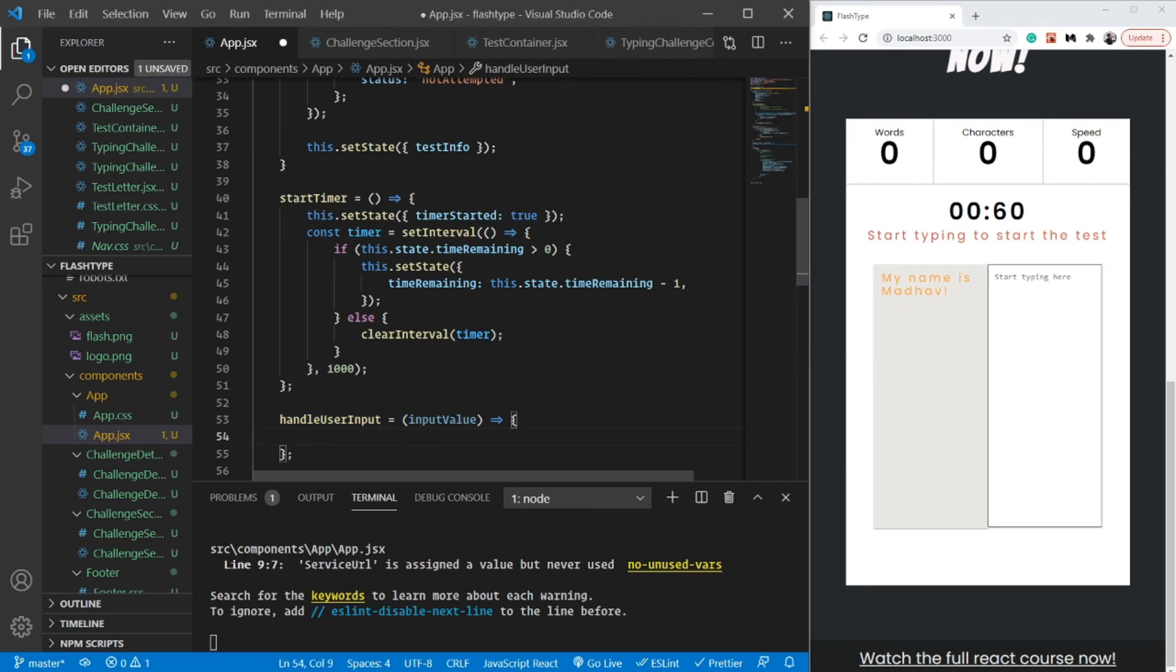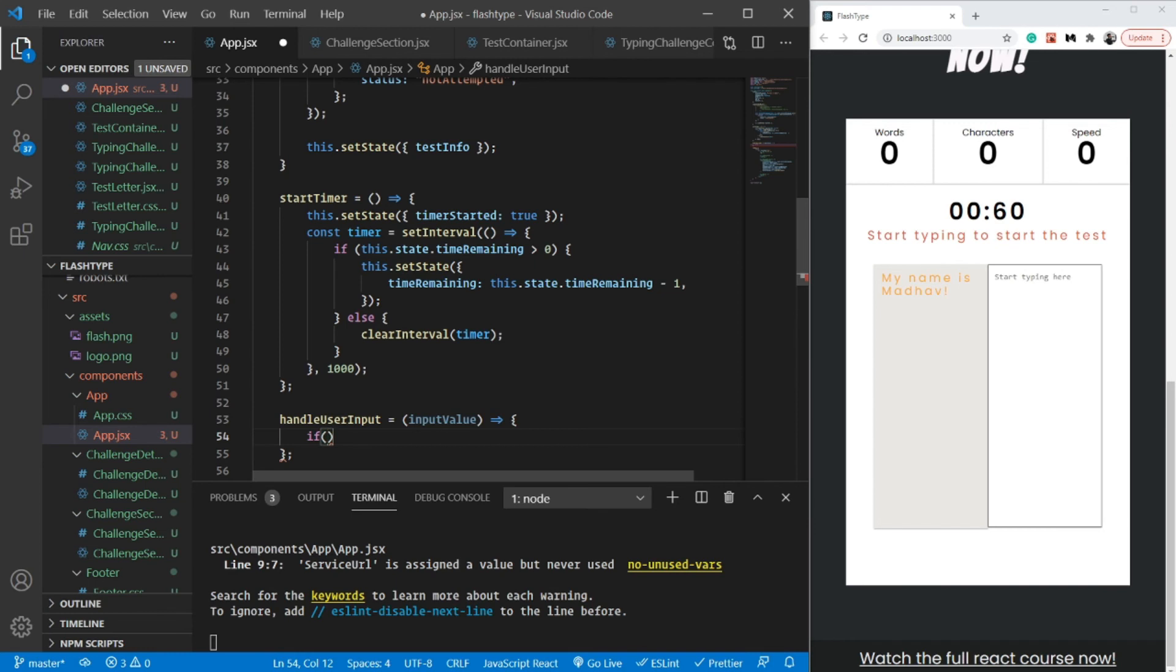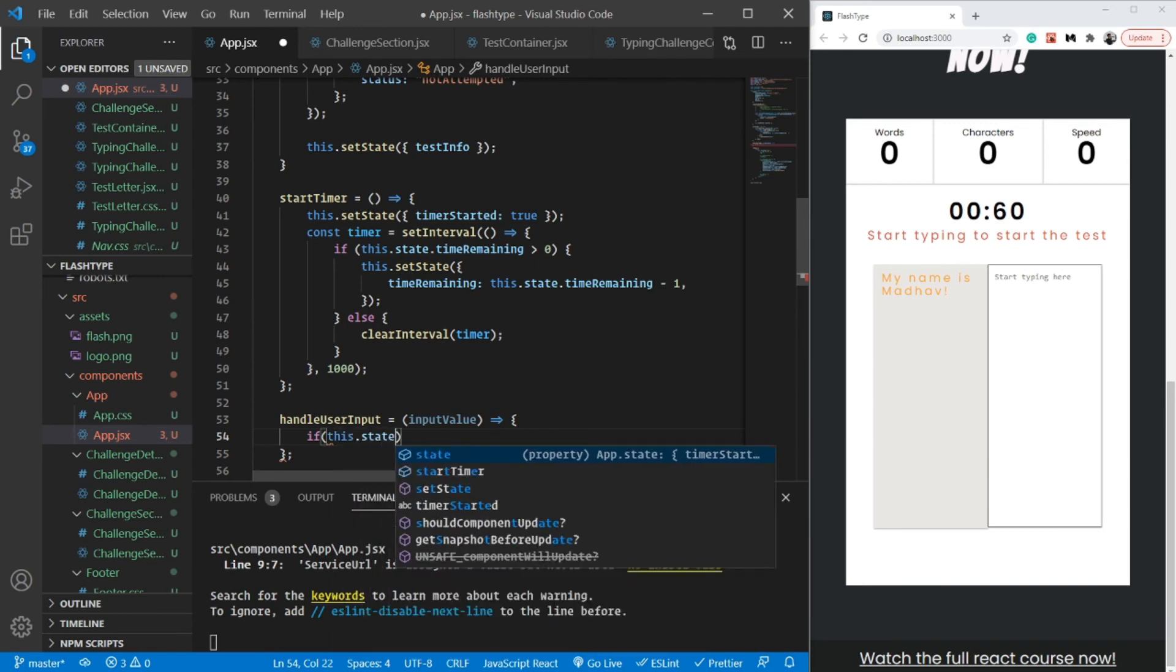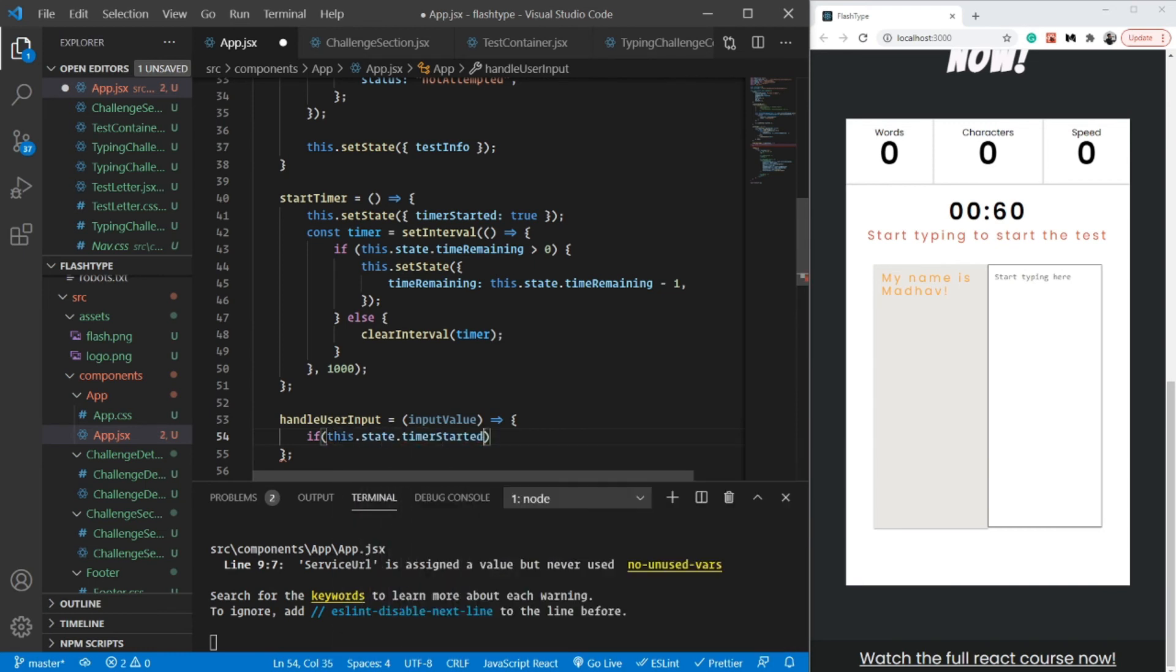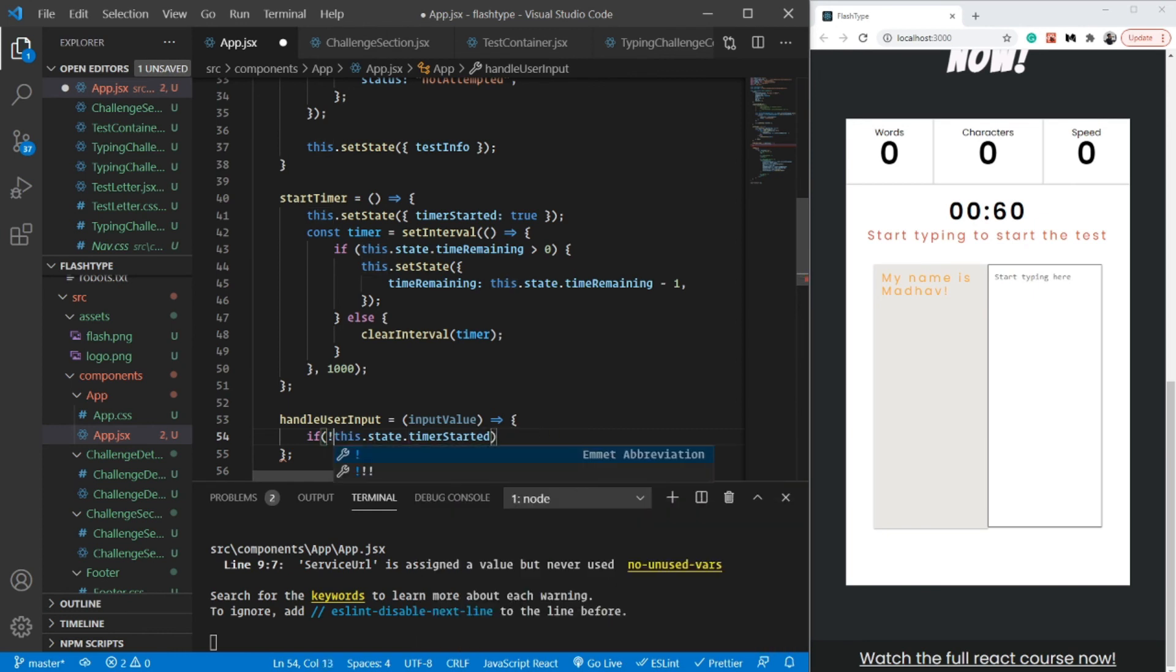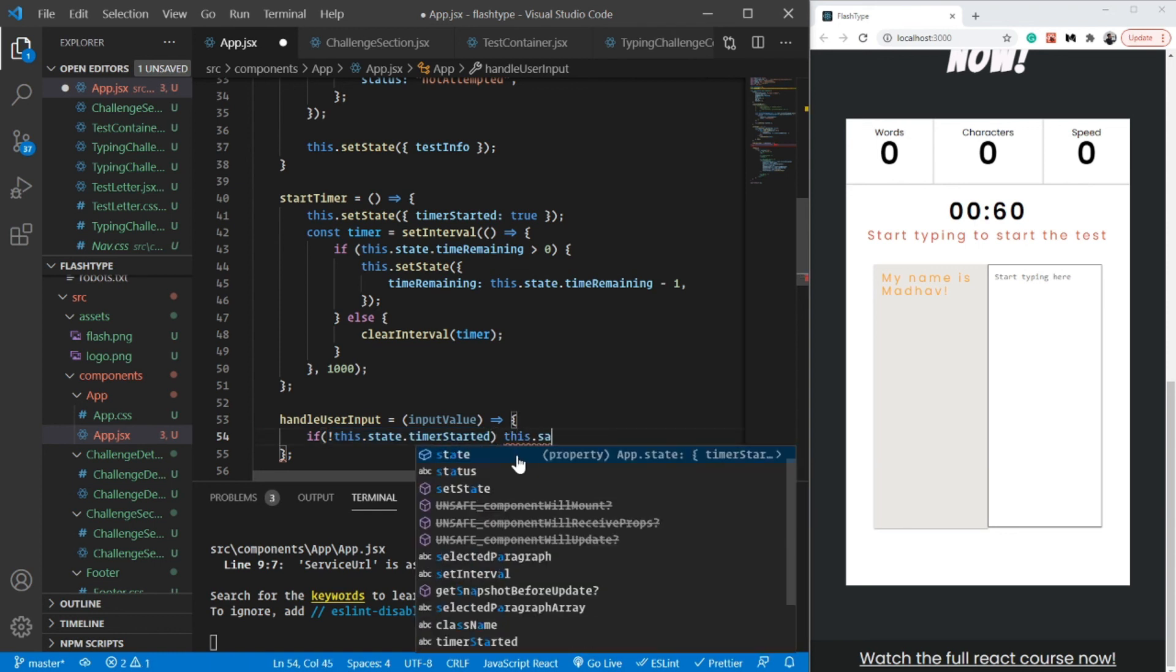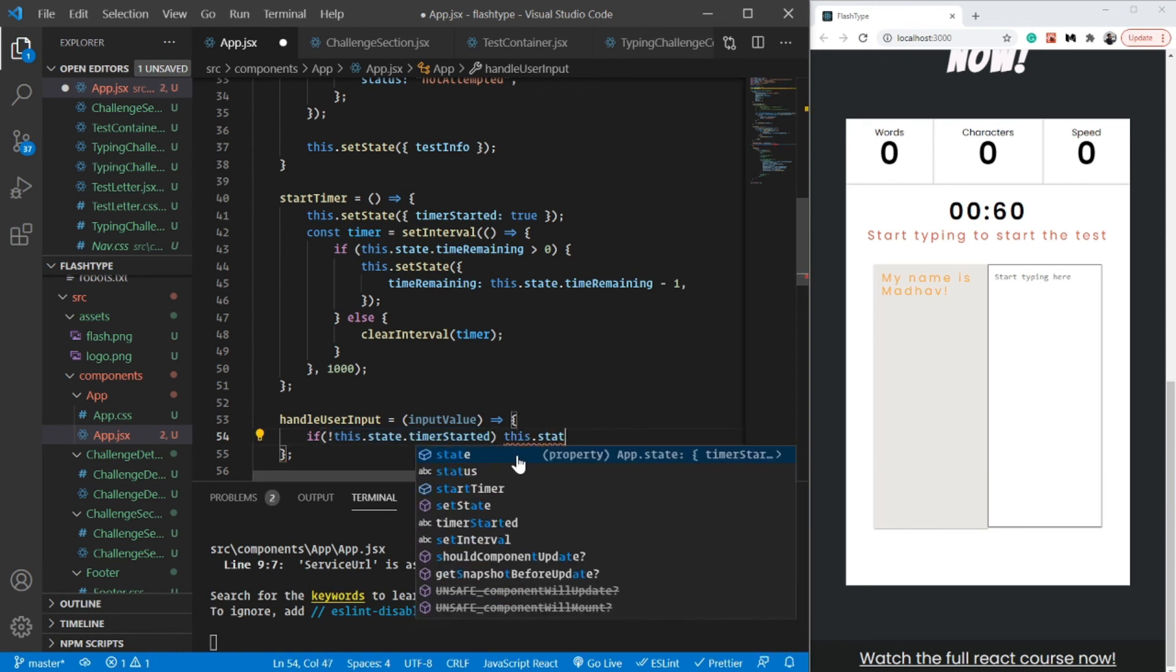A simple if statement: if this.state.timer_started equals false, or simply if not this.state.timer_started, meaning if the timer has not yet started, then I'm going to call this.start_timer.